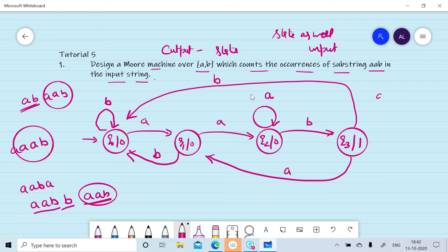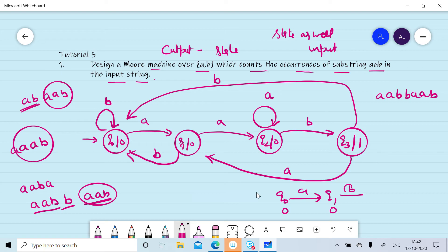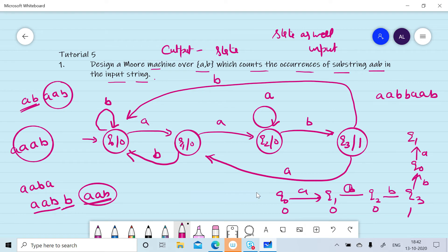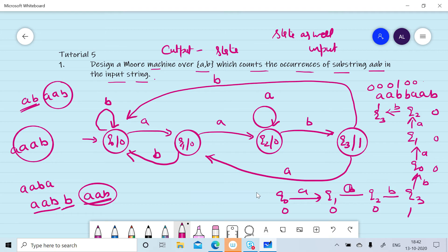For the input 'aabbab': initially in q0, we read a and move to q1 generating zero output, then read b, then read a moving to q2 generating zero output, then read b moving to q3 generating one output, then read b moving to q0, then read a moving to q1 generating zero, then read a moving to q2 output zero, then read b generating output one. So our output is 0,0,0,1,0,0,0,1 — the two ones indicate 'aab' occurs twice.